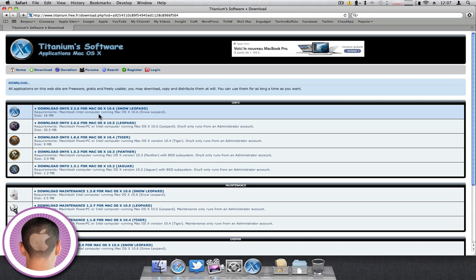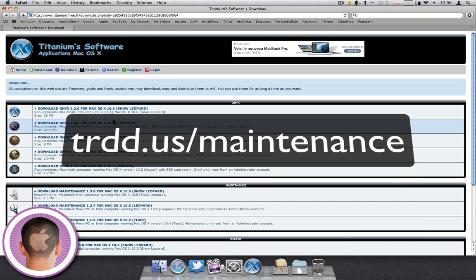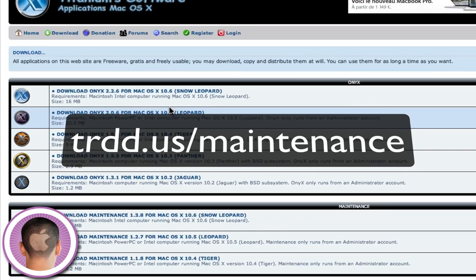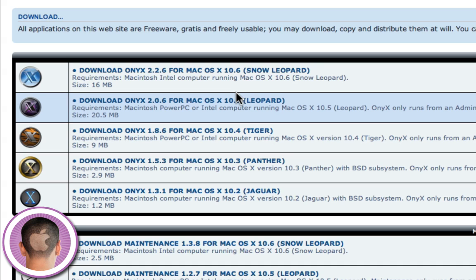You can get this application - I have a custom link set up. You can go to trdd.us/maintenance and you can download this application. And you can select your operating system.